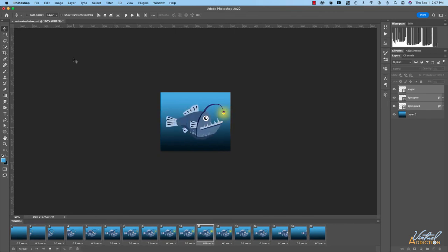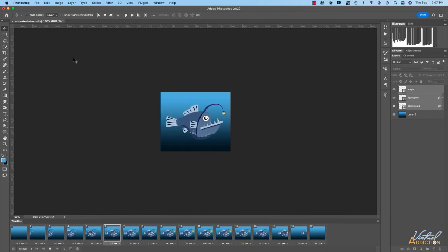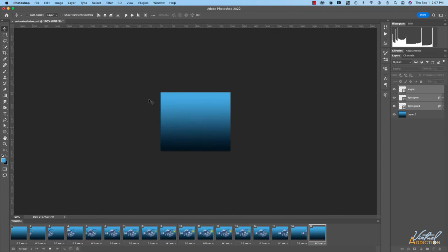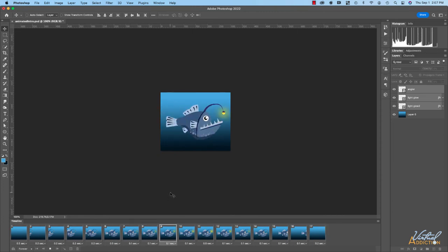We've created this little animated GIF using a frame by frame animation technique, and clearly there are lots of ways in which you could get creative and alter your elements. The final thing we're going to want to do is export this — we need to export it as an animated GIF, which is the file format that supports animation.